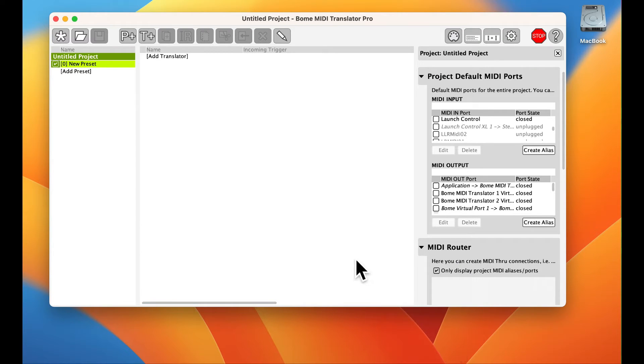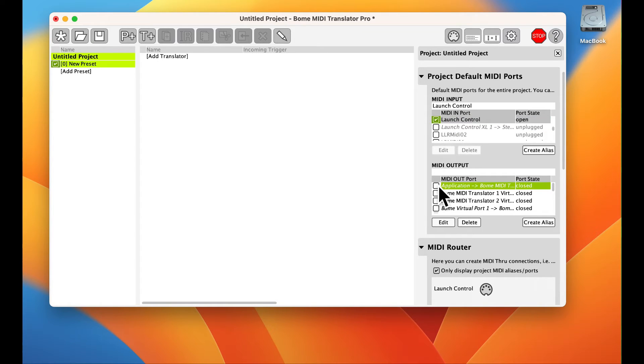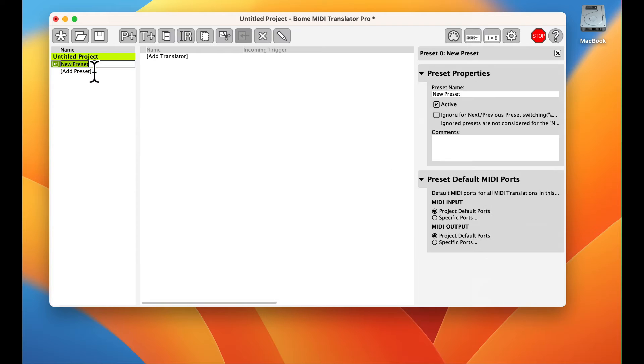First, we create a project and set up your desired MIDI ports. Now we create a preset to house the translators it will use.